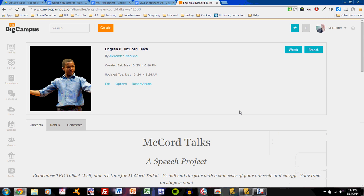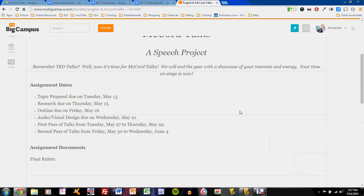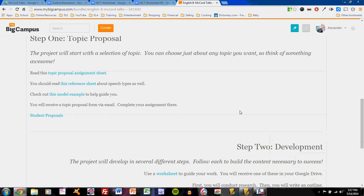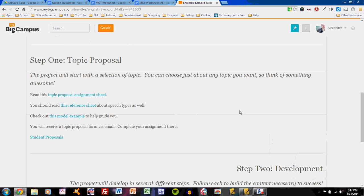As you work on your McCord talk, you should have already submitted a proposal. This proposal means that you have a basic idea. You know what your subject is, you know a little bit about what you want to say regarding that subject, you have an idea of what your main component of visual design will be, and you have a preliminary title.